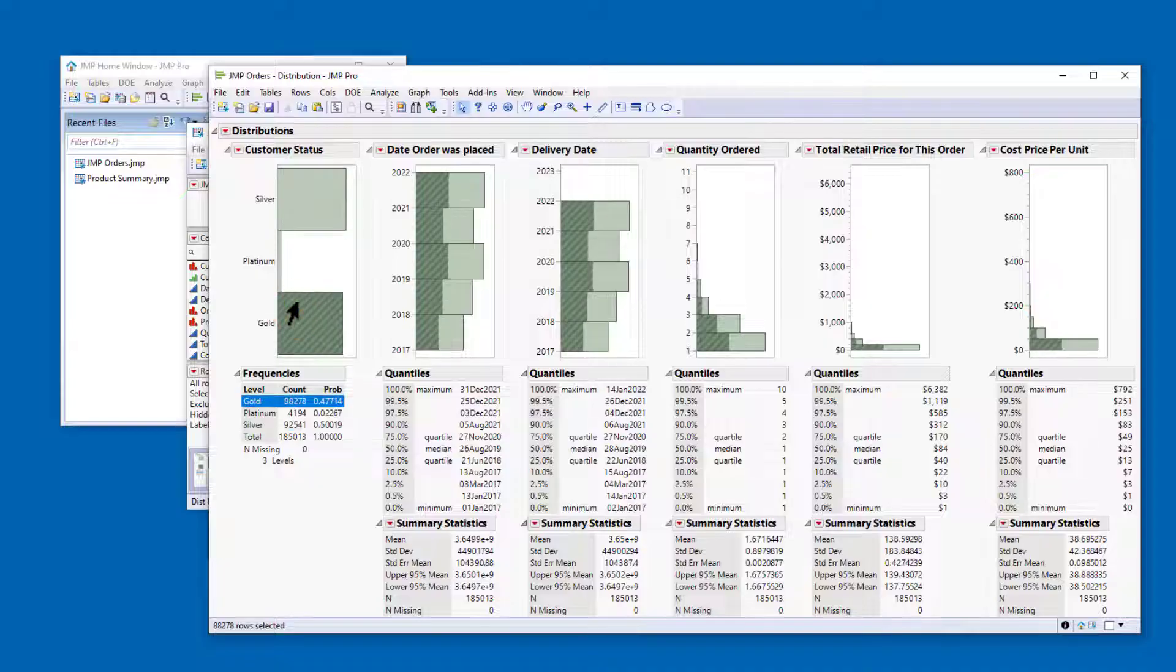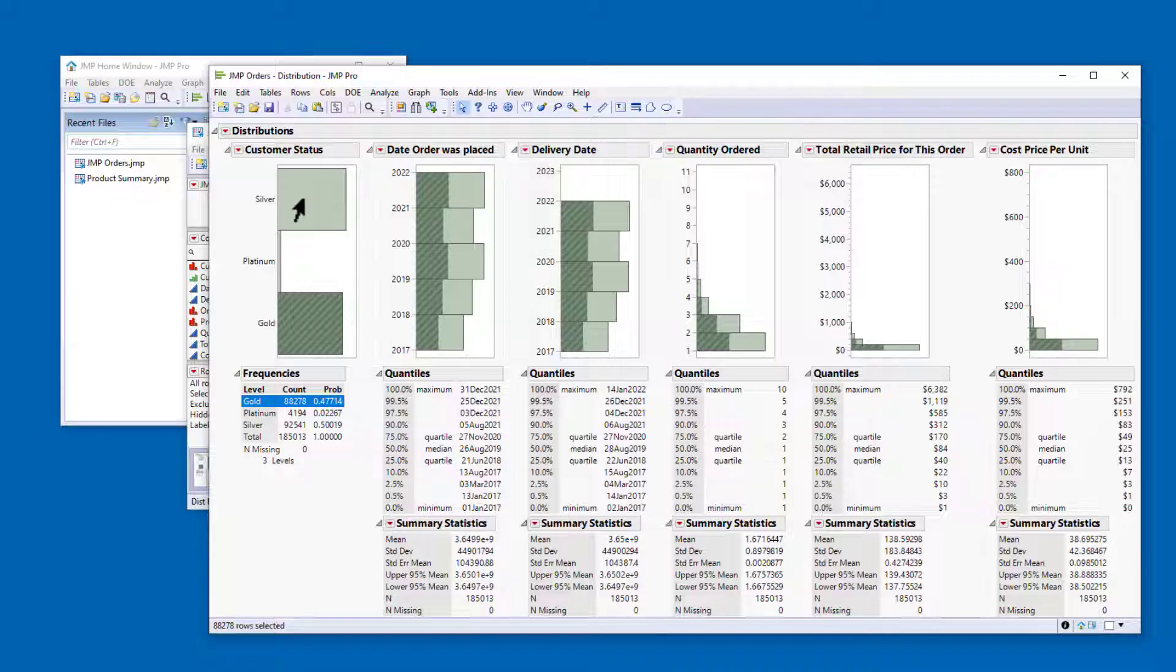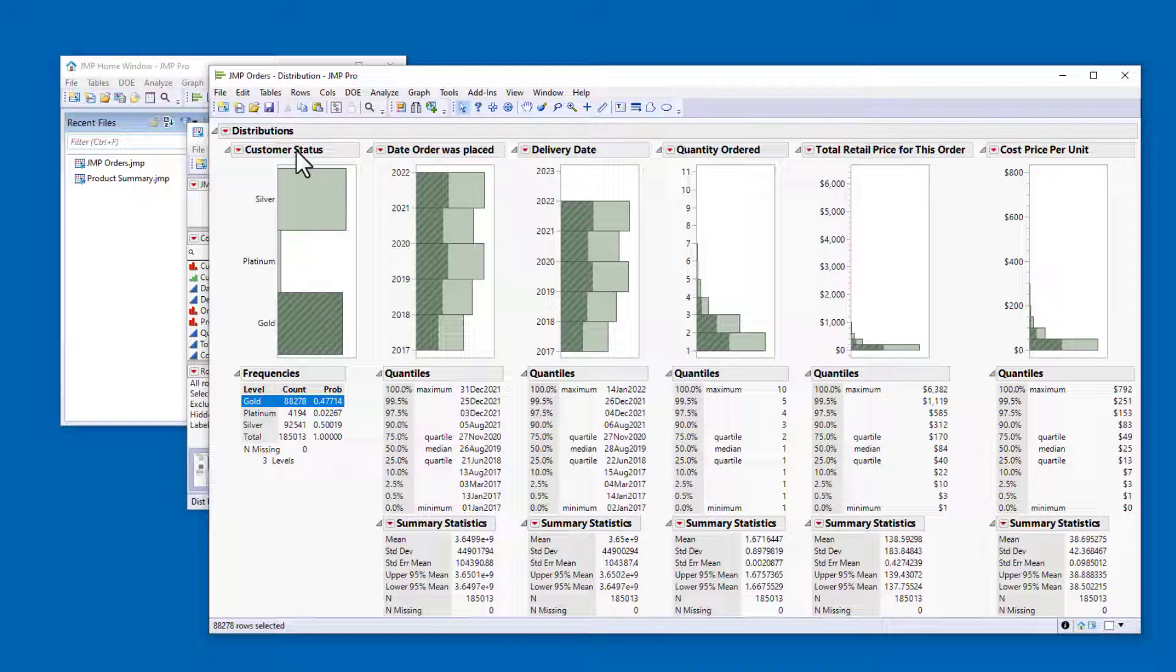Like the header graphs, it can also help you identify potential data problems. Let's look at Customer Status again. The Customer Status column has the Ordinal Modeling Type because there's an order implied by the levels Silver, Gold, and Platinum.